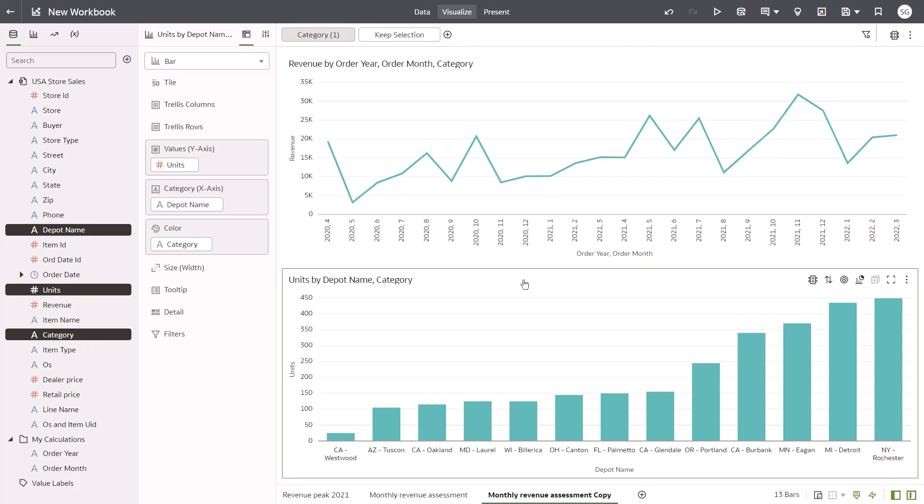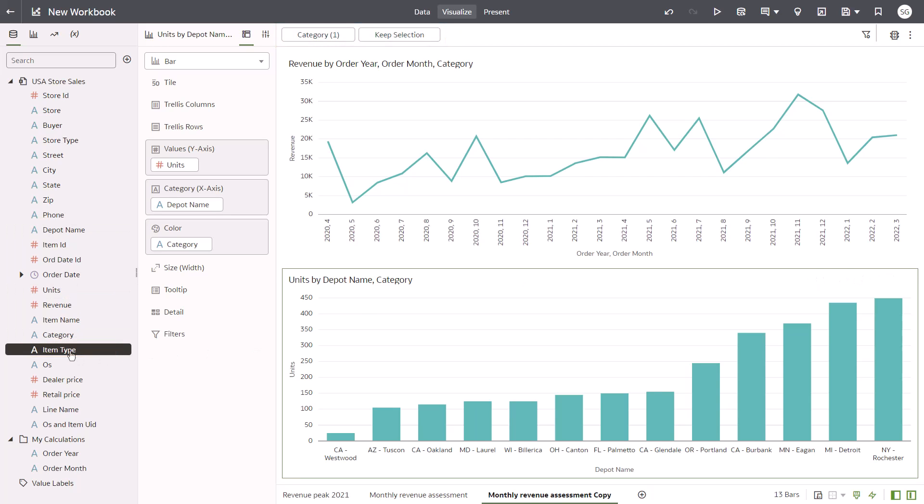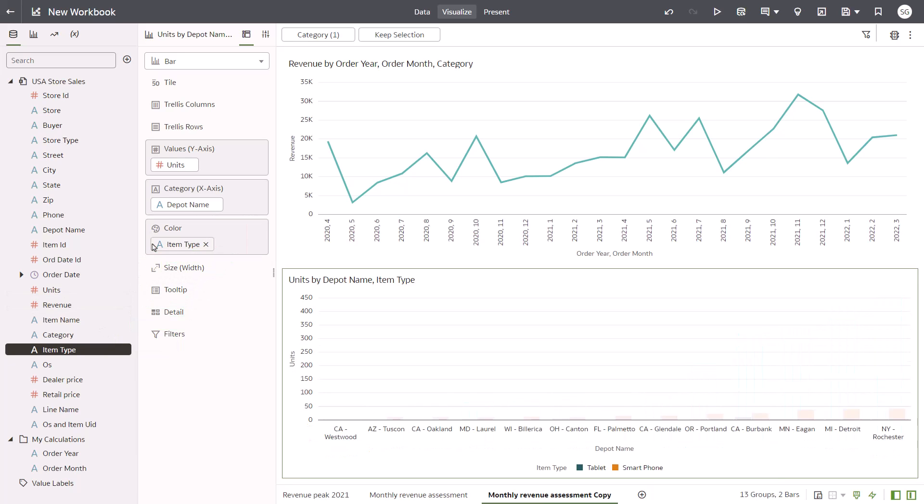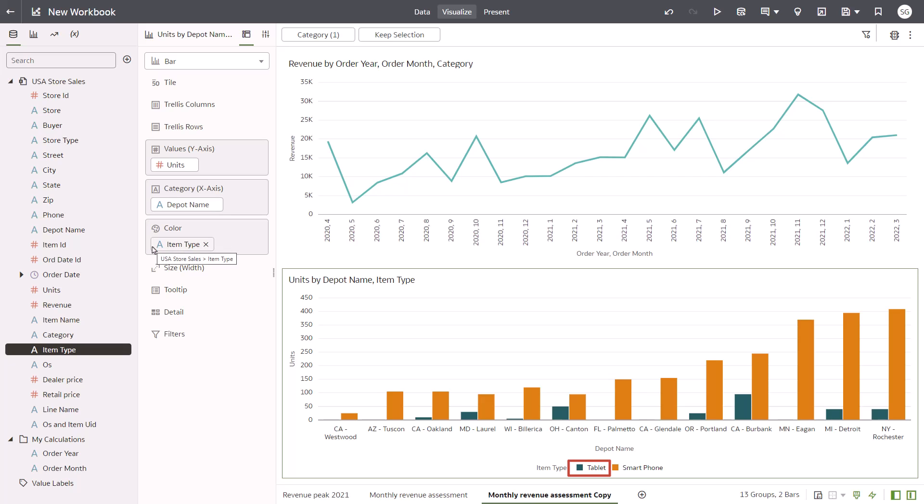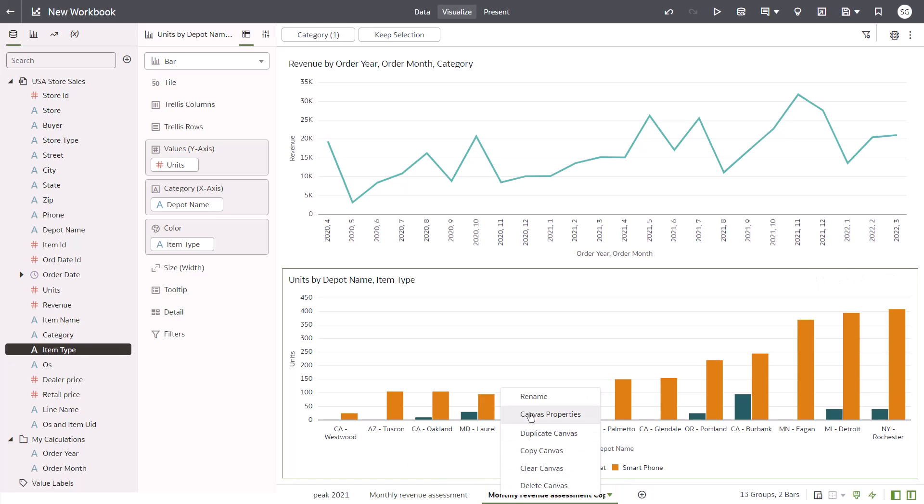Continue exploring by swapping item type with category in the color drop target. It looks like tablets are responsible for the downturn across the depots. Rename the canvas as Low Revenue for Mobile and press Enter.